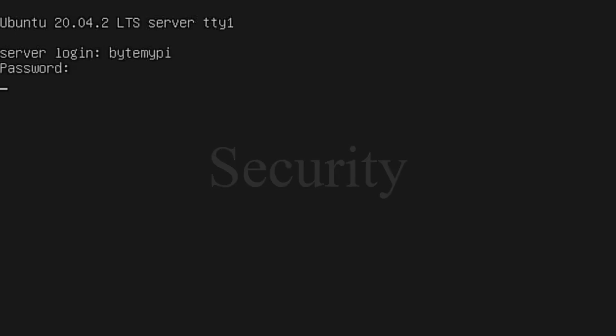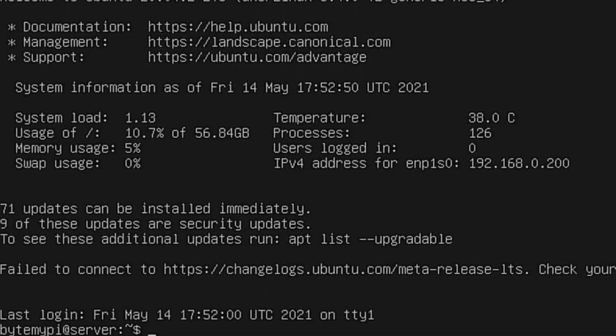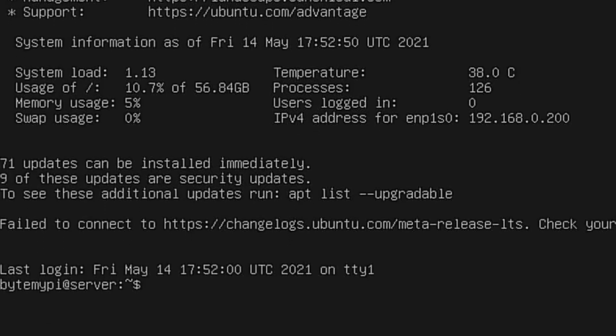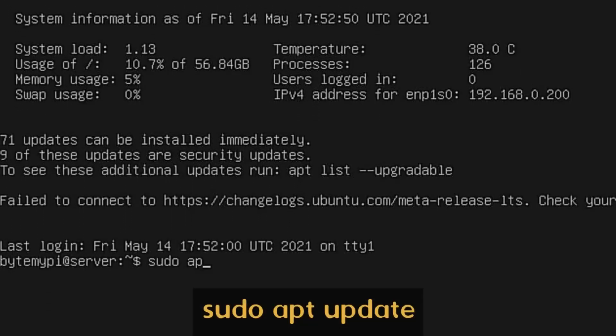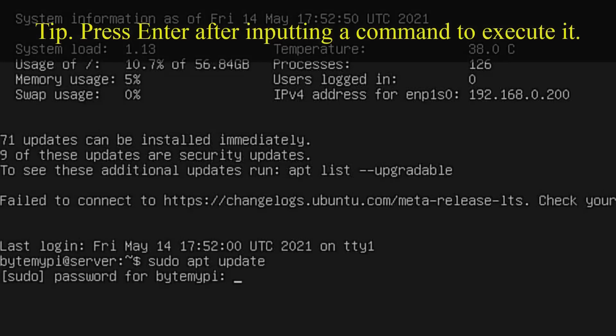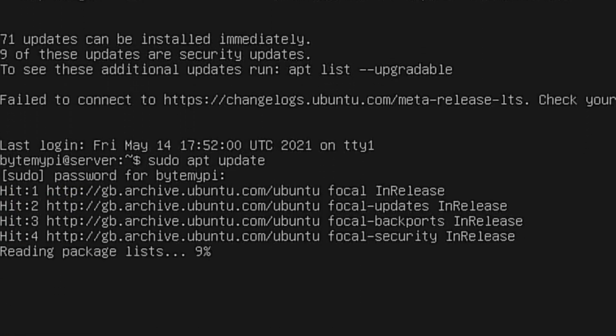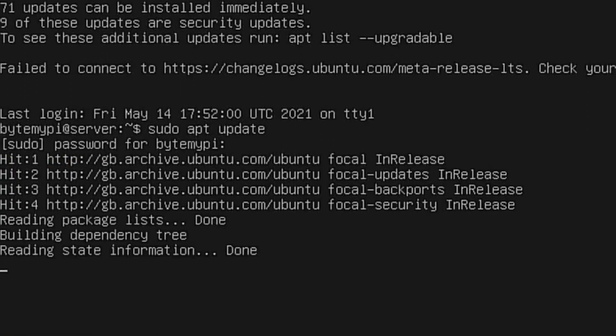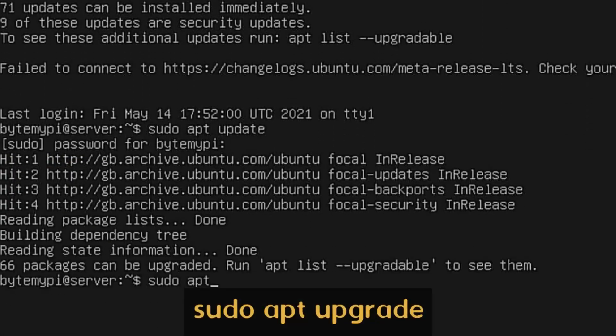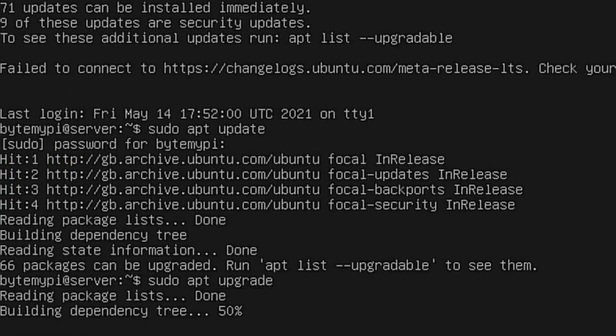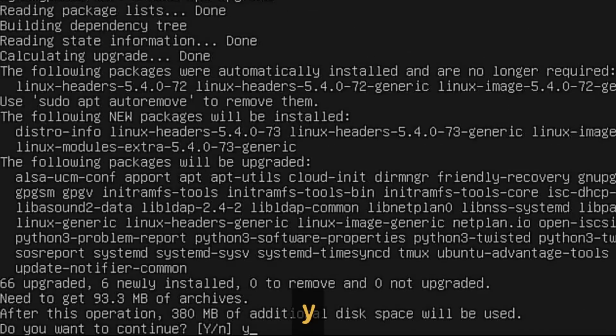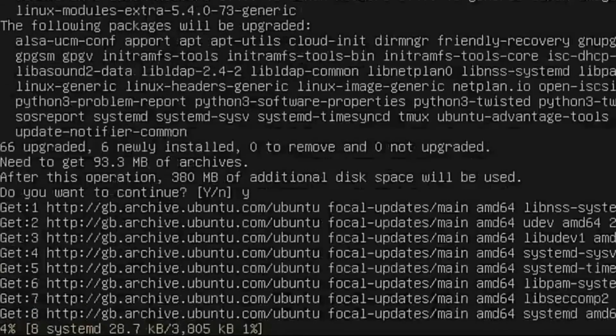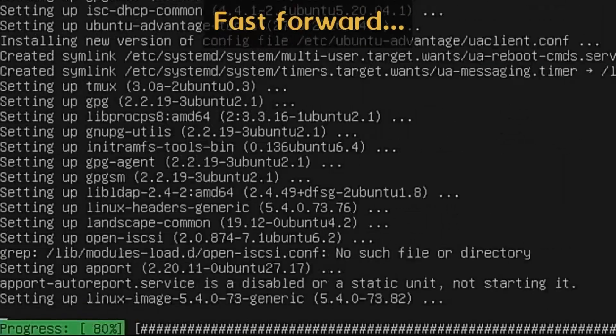Server software comprises the operating system itself, along with server-specific software such as Apache for hosting websites or CUPS for print server functionality. Security software is also crucial in server environments. With that context, Ubuntu Server is an operating system specifically designed for server machines, based on the Ubuntu distribution. It is a streamlined version of Ubuntu Desktop that includes essential tools and packages necessary for setting up and managing a server machine.